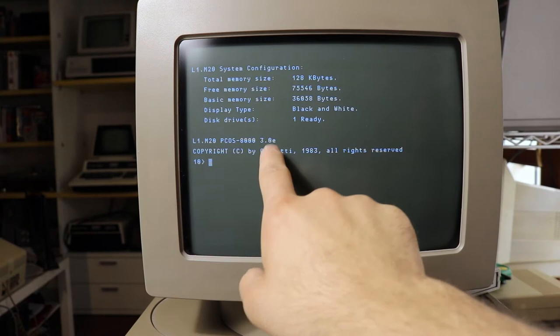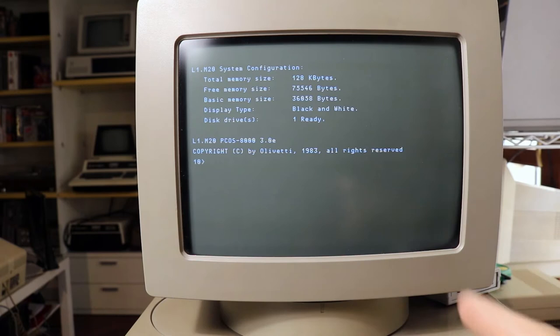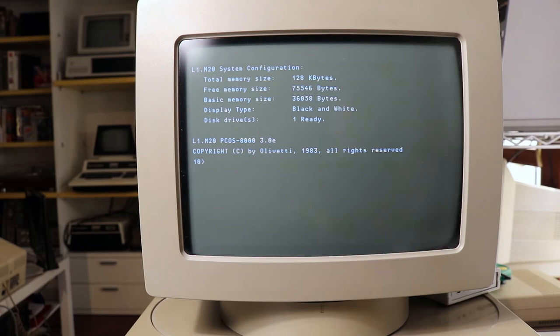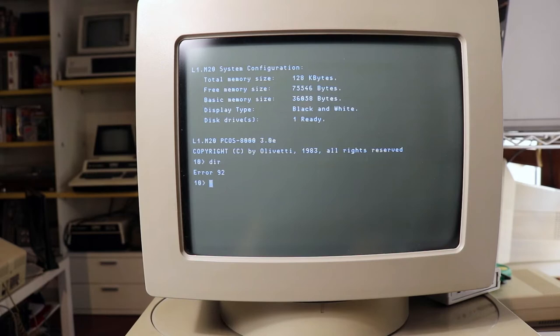So the prompt is actually similar to MS-DOS and CP/M, it is based for the vast majority on those two systems, but the commands are totally different. For instance, let's try an MS-DOS command directory. Error 92.